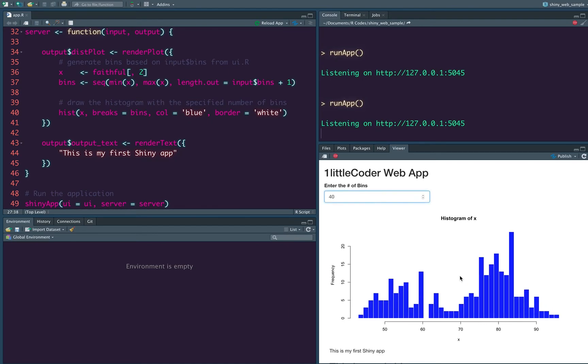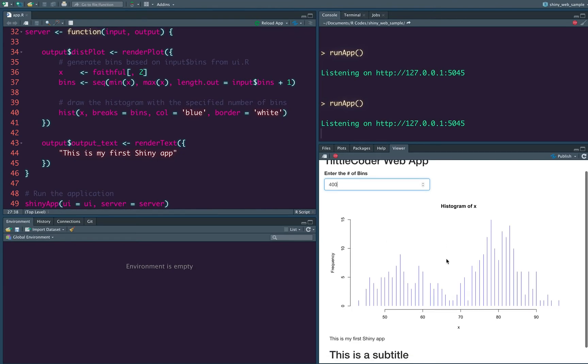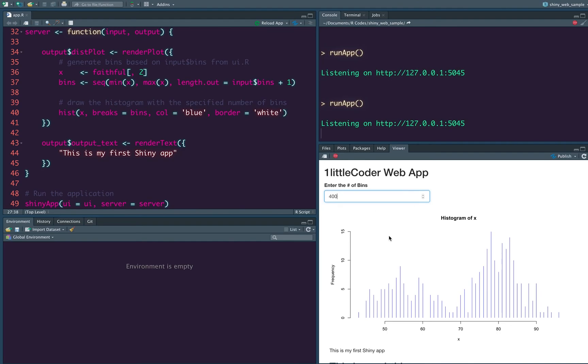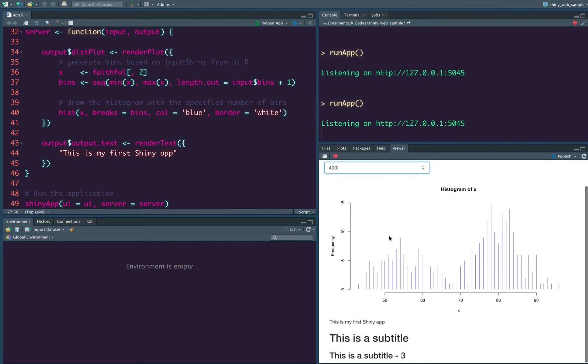This uses something called reactive, reactive programming paradigm it follows. So anytime you change something here, it changes here. It's very similar to how your Microsoft Excel or any spreadsheet works. So this is about the first shiny app.